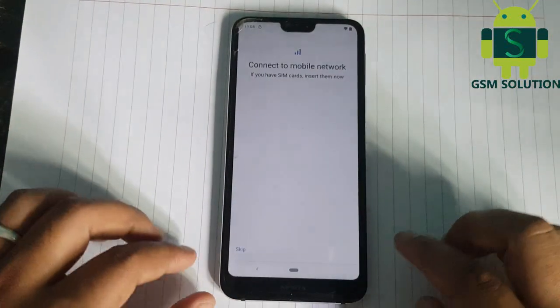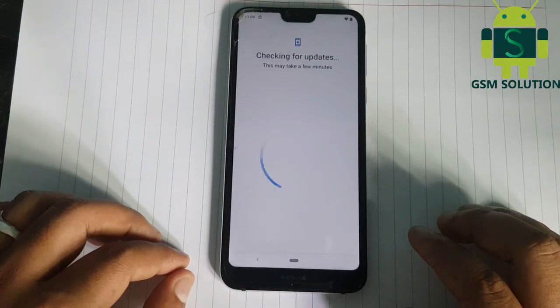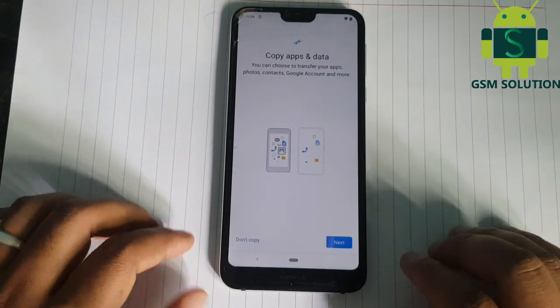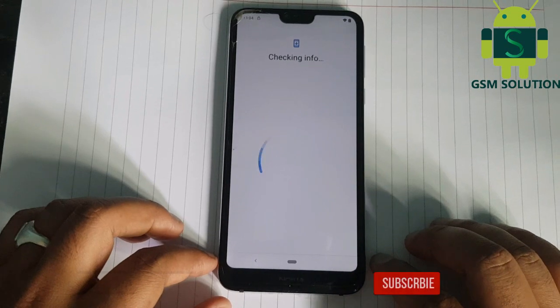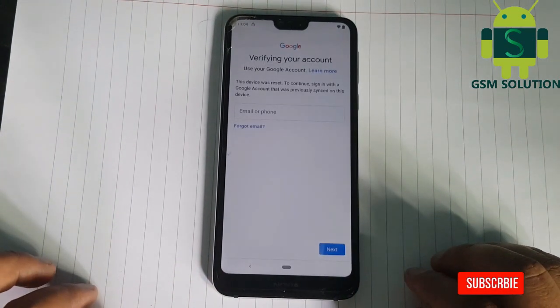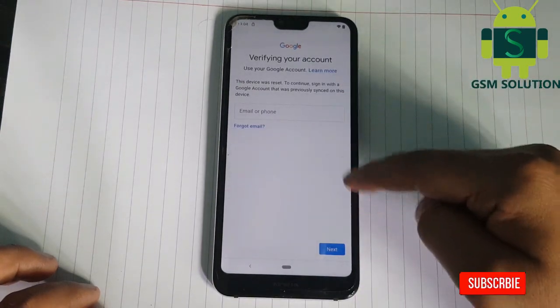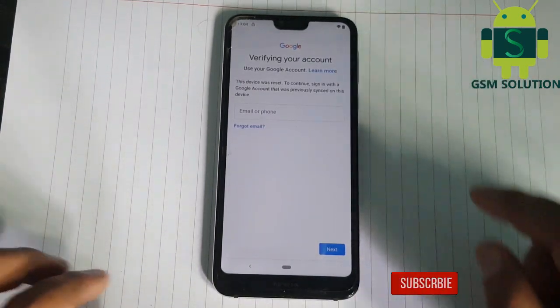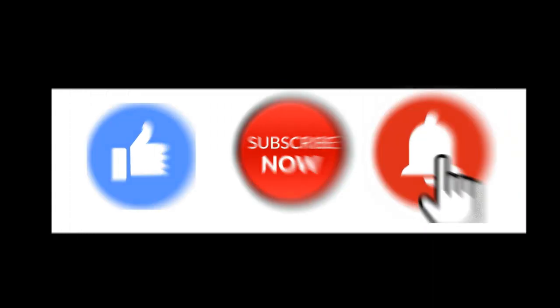Hello friends. Welcome to my channel GSM Solution. Today I am publishing Nokia Android 10 FRP Bypass 2020, January to March Security Update, without PC. If you want to learn more and new things about mobile software, please like, share and subscribe, and don't forget to comment below and give suggestions about my videos — I will get motivated to make new videos.